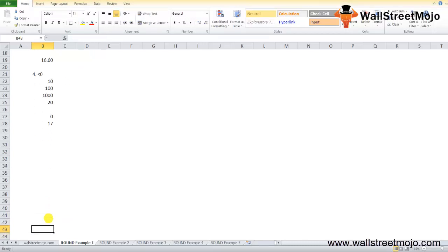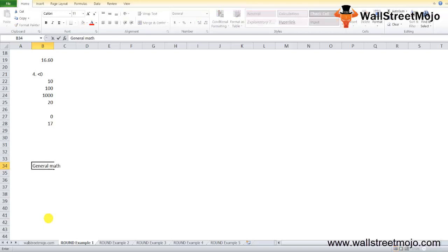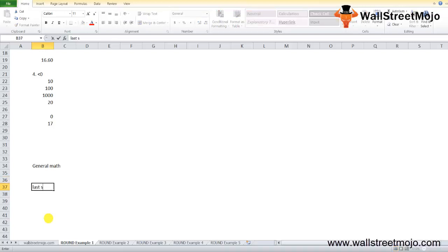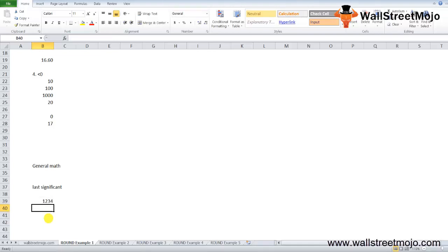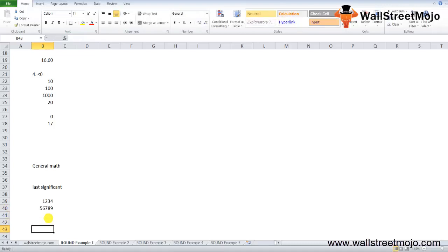The ROUND function in Excel follows general math rules for rounding. The digit to the right of the rounding digit determines whether the number rounds up or down. The rounding digit is the last significant digit after rounding. If the digit to the right is 0, 1, 2, 3, or 4, the rounding digit does not change and the number rounds down. If it is followed by 5, 6, 7, 8, or 9, the rounding digit increases by 1 and the number rounds up.